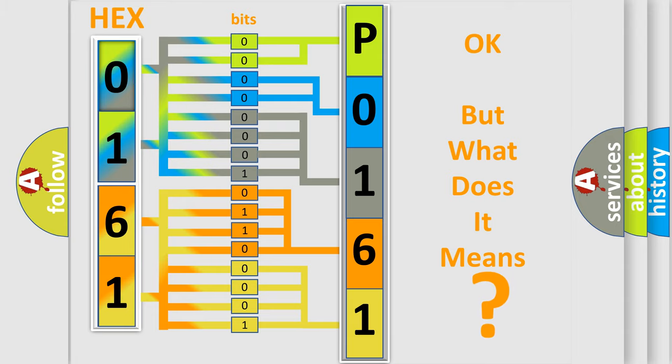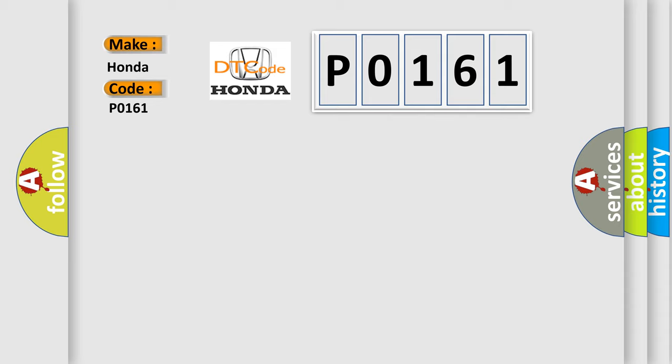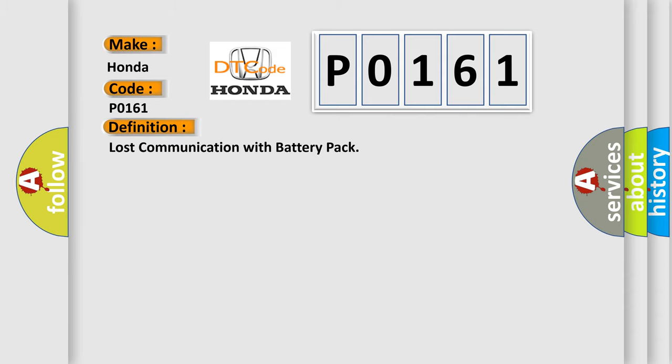So, what does the diagnostic trouble code P0161 interpret specifically for Honda car manufacturers?